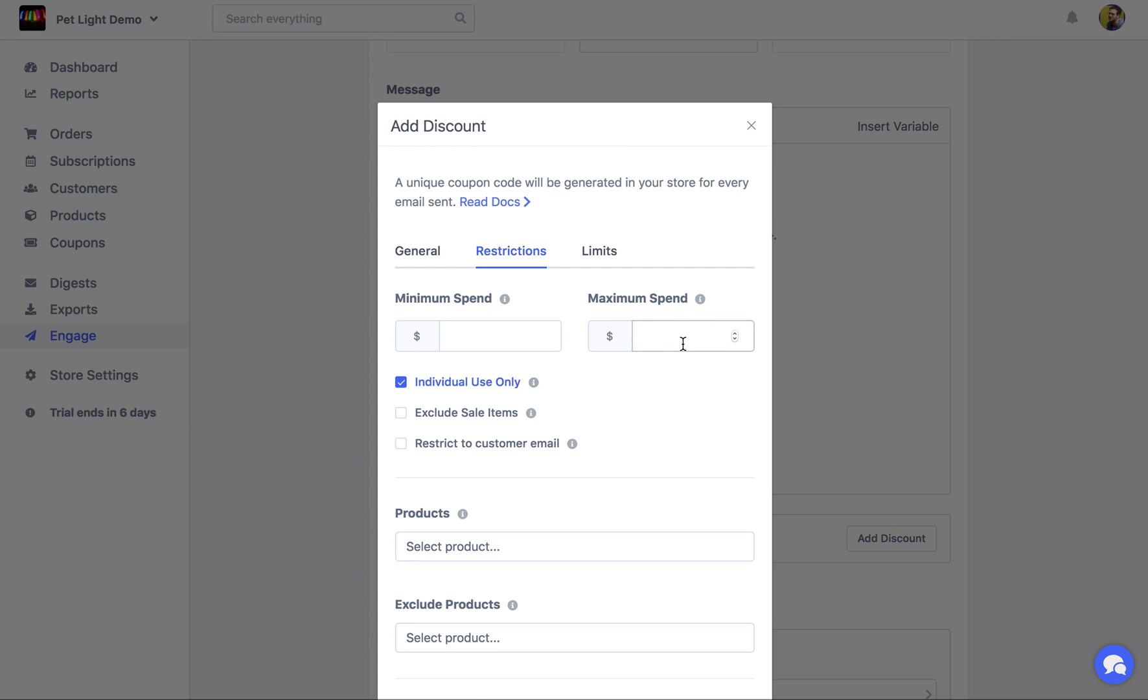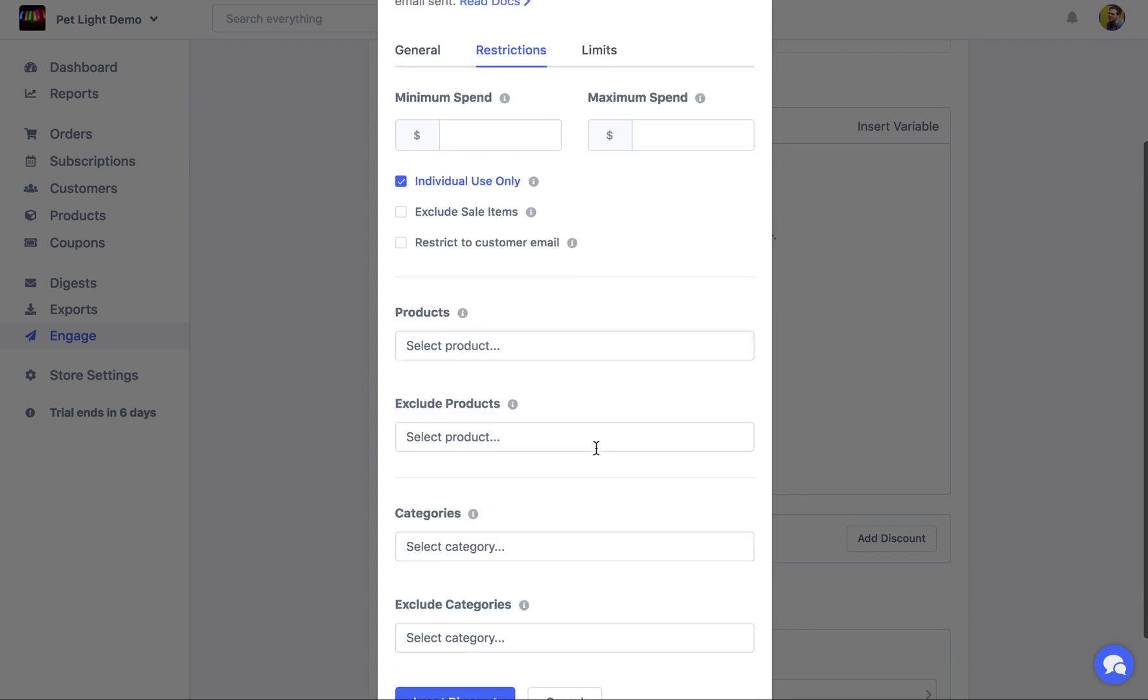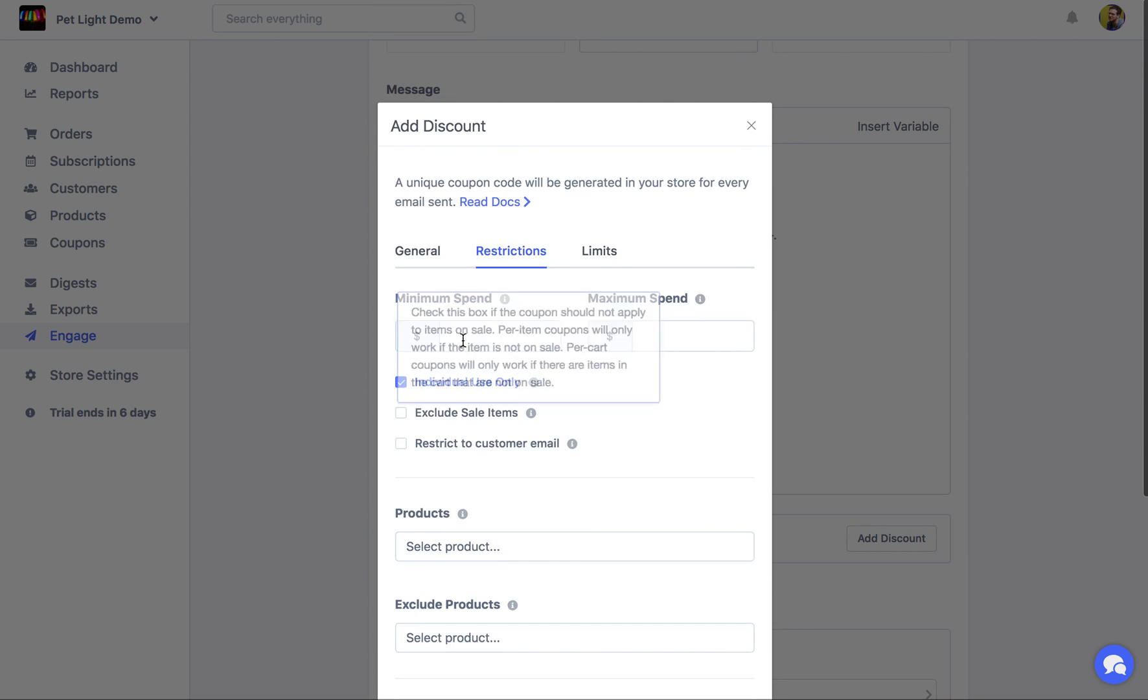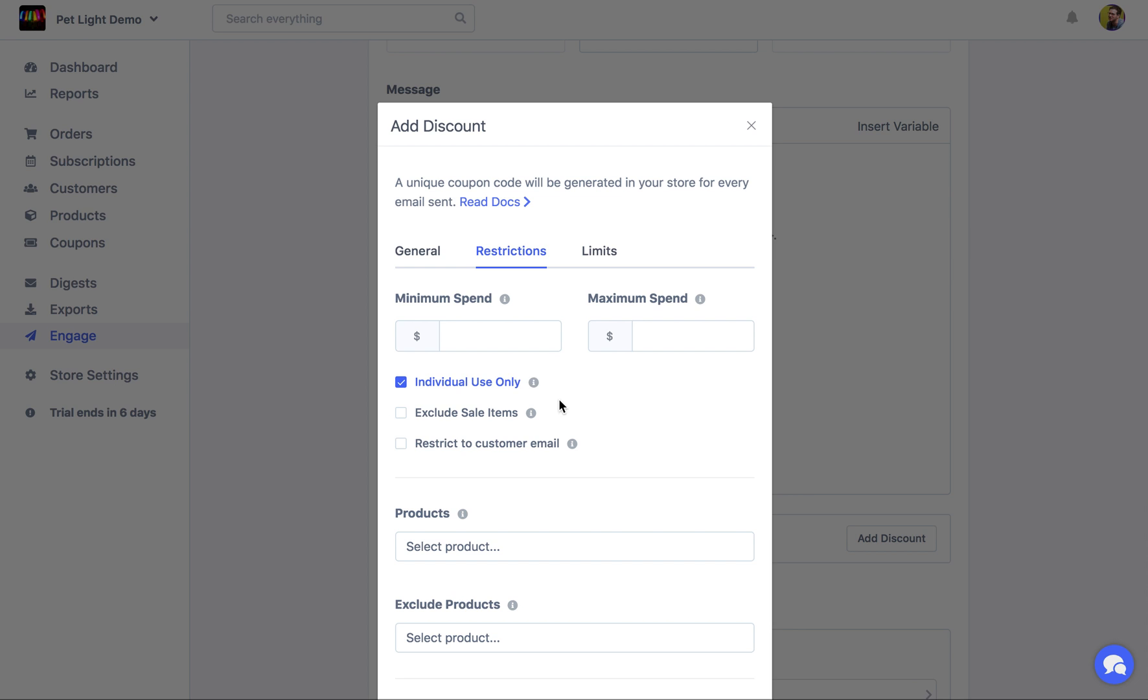And then we can choose a restriction. Again, you can just leave these as a default, really optional. But if you really want to have control over the coupon generator, these can be useful. One of the more useful settings is the restricted customer email. So if you don't want customers to share the code with another user, you can check this and it will restrict it just to their email address.